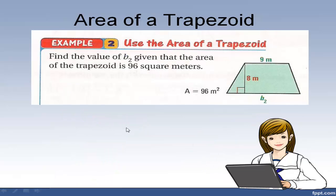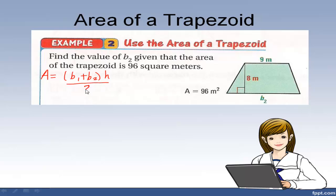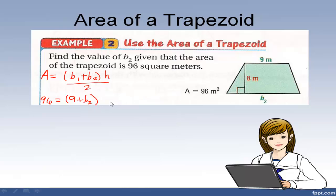Now we're going to use the area of a trapezoid where the area is given and some information is missing. First thing we do: write our formula. Area is base 1 plus base 2 times the height divided by 2. Let's plug in all the information we have. Area is 96, so 96 equals... for b1 I have 9, for b2 I don't have anything so I'll write b sub 2, and for h I have 8, everything divided by 2.